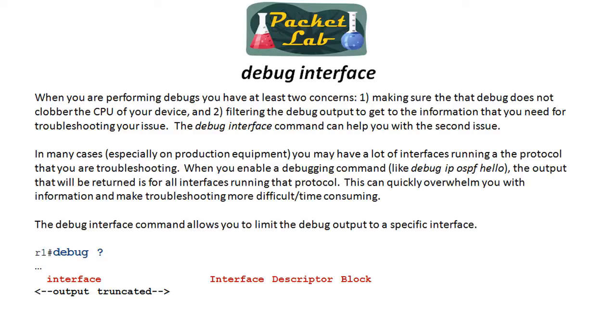So when you are doing this, if you've got the proper sign off, you've got a couple concerns. The first thing is making sure that the debug does not clobber the CPU of your device. That's outside the realm of this lesson, but that's what I just warned you about. The second thing is filtering the debug output so you can get to the information that you need to troubleshoot your issue.